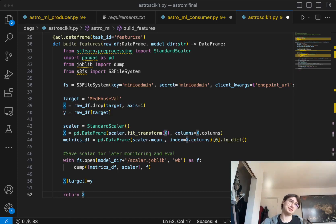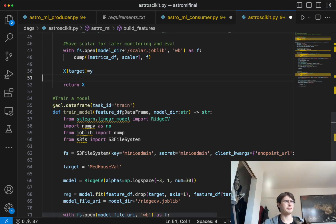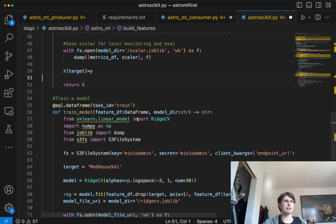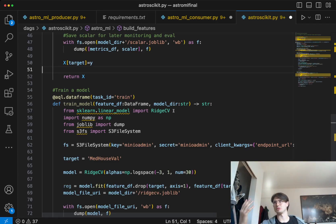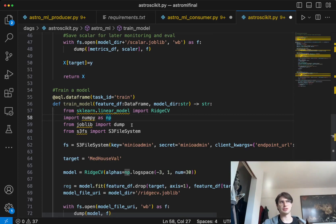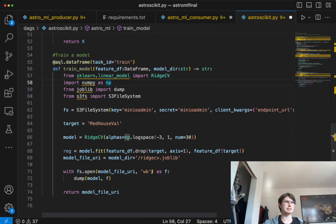Now that we've done that, let's create our next task: training our model. Here we're taking that feature dataframe we just created from the last task, loading in our model directory so we know where to point to save and load the model. Instead of the scaler, we're now importing the linear RidgeCV model. This is a linear regression model provided by scikit-learn that we're going to use to figure out the median housing values in California — probably super high. We'll also import numpy for interactions with local files, joblib so we can dump results back into the S3 file system, and of course S3 file system again to create a hook into that.